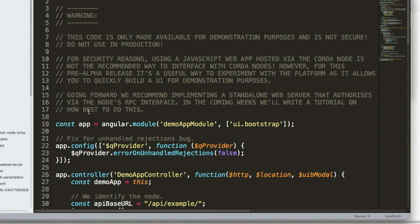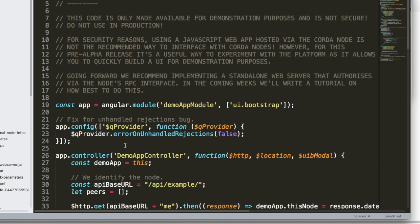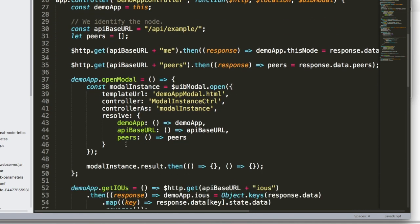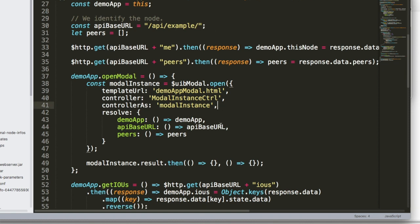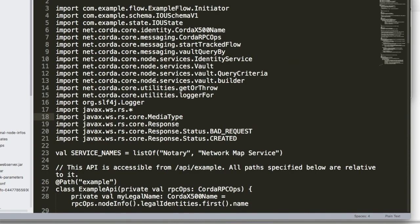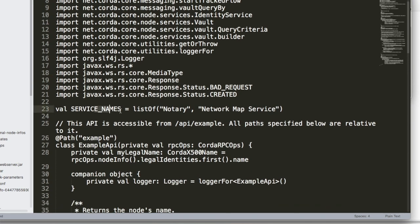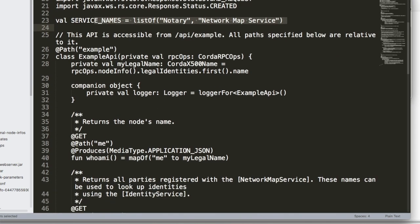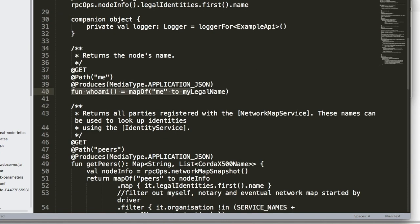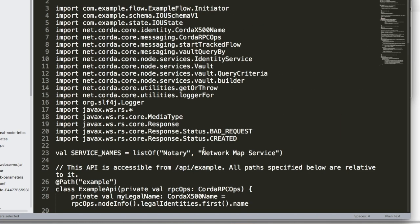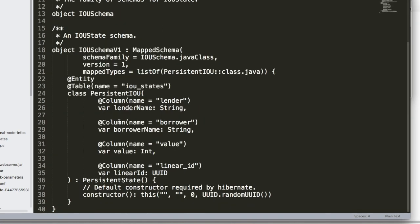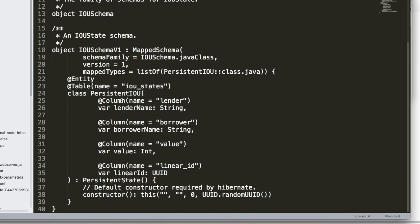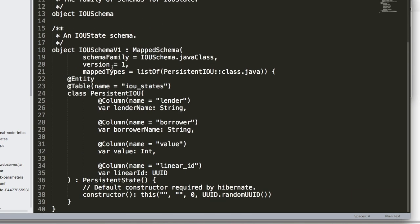So this website is using AngularJS. And as you can see here, it's communicating with the base API, API slash example. That actually goes here. So the API is written in Kotlin, which is better Java. The Java variant. And so it has a service, and it has all the get path me, get information on me, get the peers. So then, it's importing the IOU schema. So it's also written in Kotlin. And this kind of defines a little bit of how IOUs work, right? There's a lender, there's a borrower.